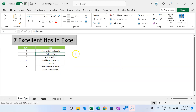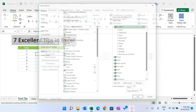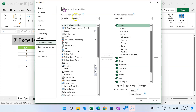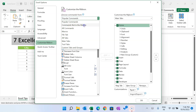Now tip number two: Full Screen in Excel. Like presentation mode in Microsoft PowerPoint, we can view our Excel sheet in full screen mode. We have multiple options — shortcut keys or adding the feature to the ribbon. To add it to the ribbon, right-click, go to Customize the Ribbon, select Commands Not in the Ribbon, and find the Full Screen option.